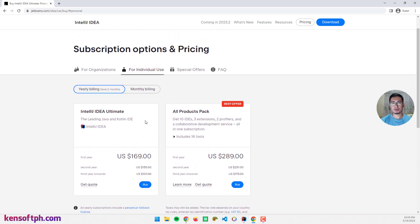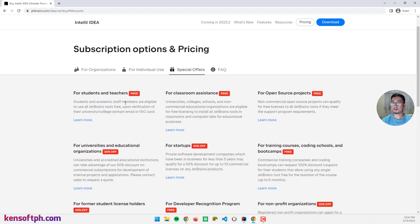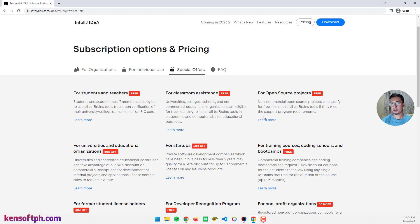If you are a student or teacher, you can also get the Ultimate license if you have an education email. Go to the Special Offers tab — students and teachers can apply for an Ultimate license for educational use only. For open source projects you can also apply and get the license if you qualify.